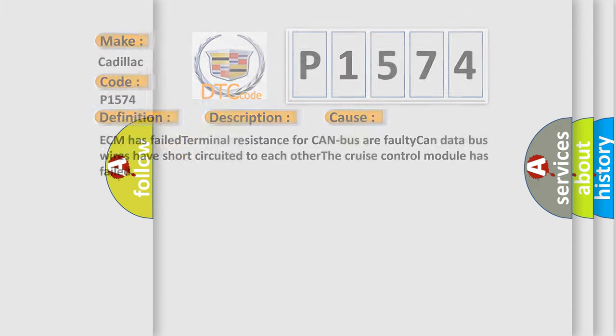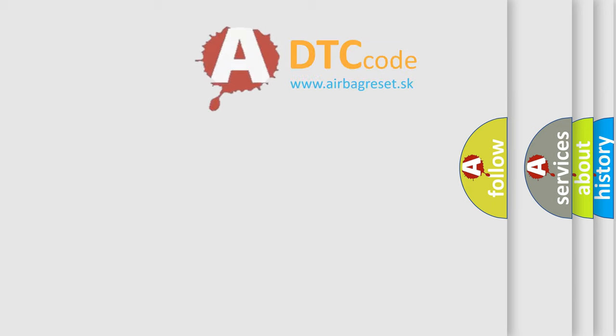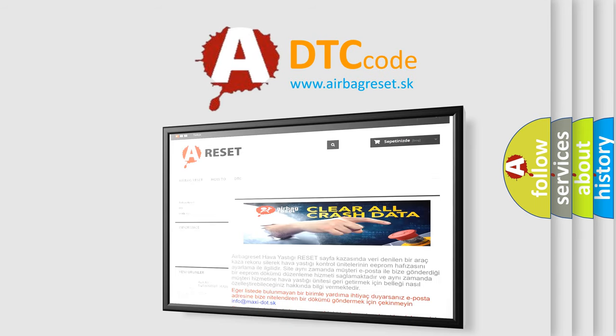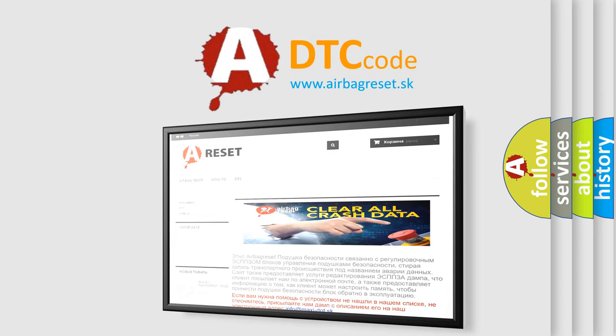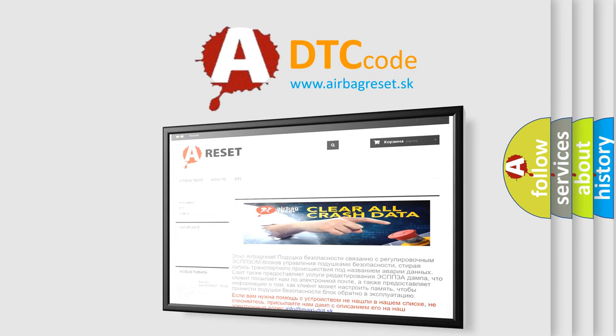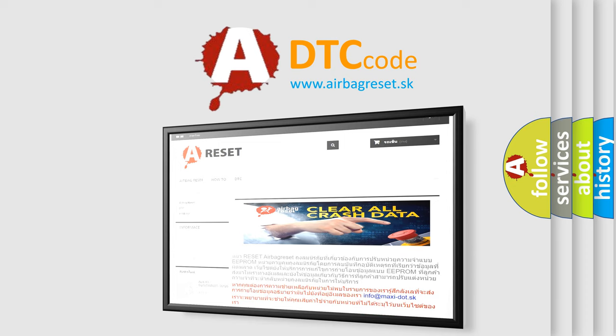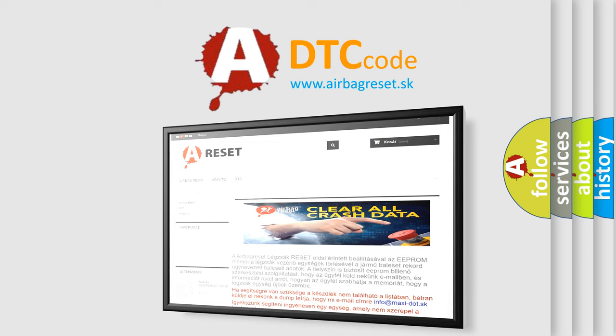The Airbag Reset website aims to provide information in 52 languages. Thank you for your attention and stay tuned for the next video.